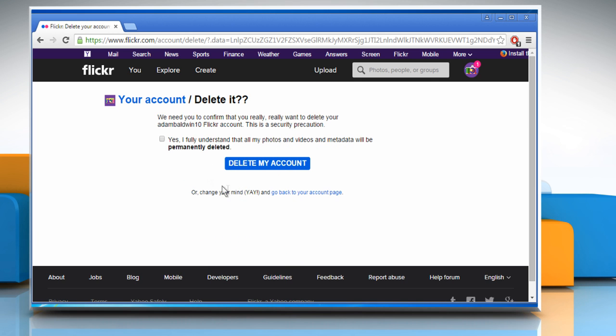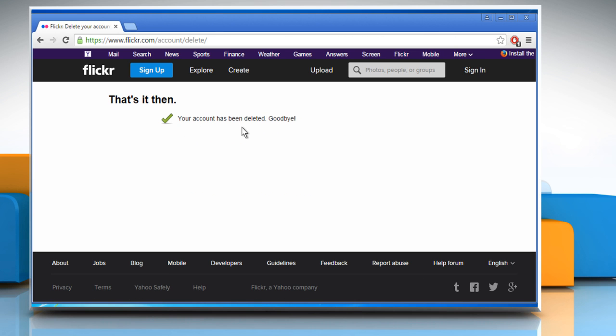Select the checkbox next to Yes, I fully understand that all my photos and videos and metadata will be permanently deleted. Click on Delete my account and your account will be deleted permanently.